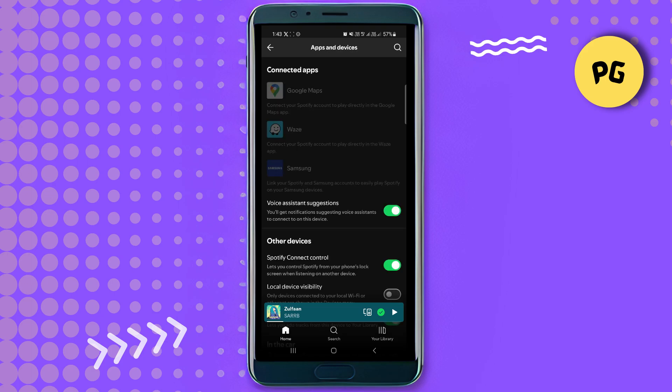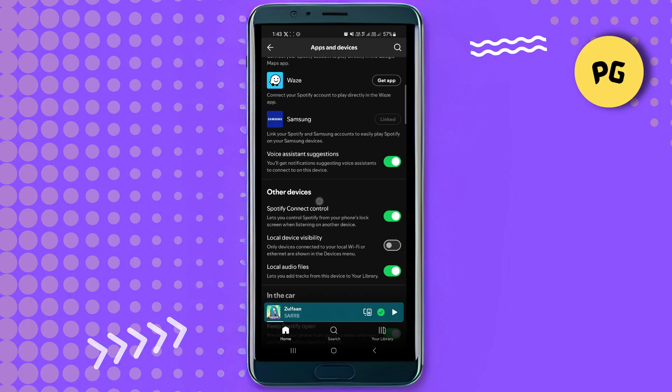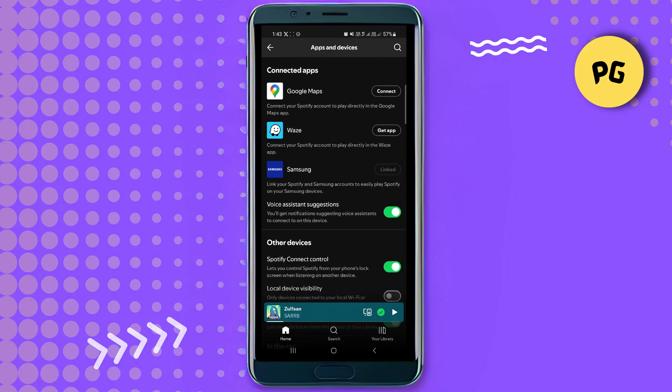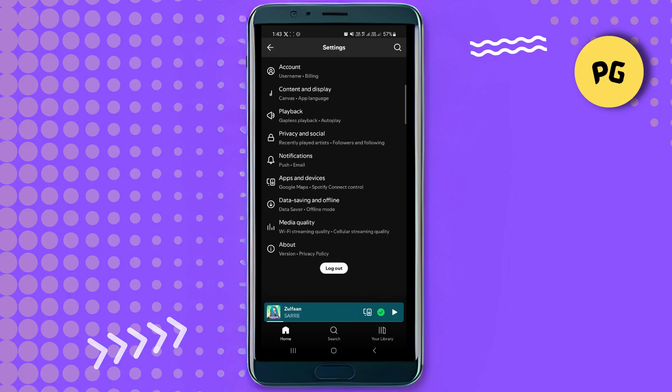Then launch Euro Truck Simulator 2 on your PC. In the game settings, go to the Radio section and select Use External Music Player.